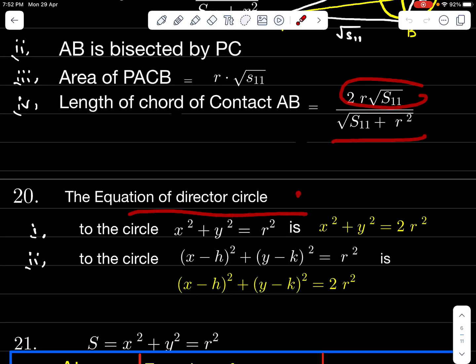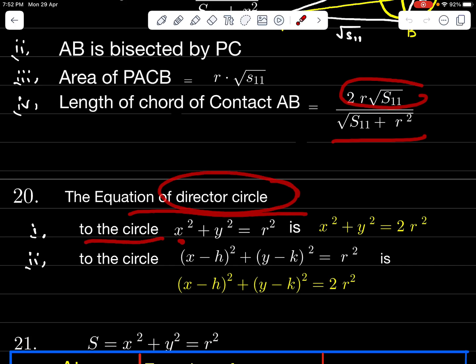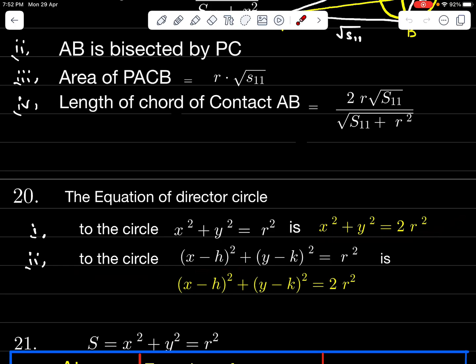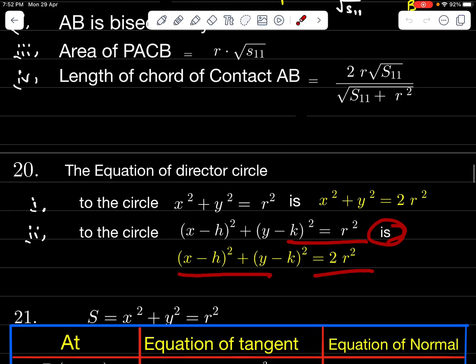The equation of the director circle to x² + y² = R² is x² + y² = 2R². The director circle to (x − H)² + (y − K)² = R² is (x − H)² + (y − K)² = 2R².